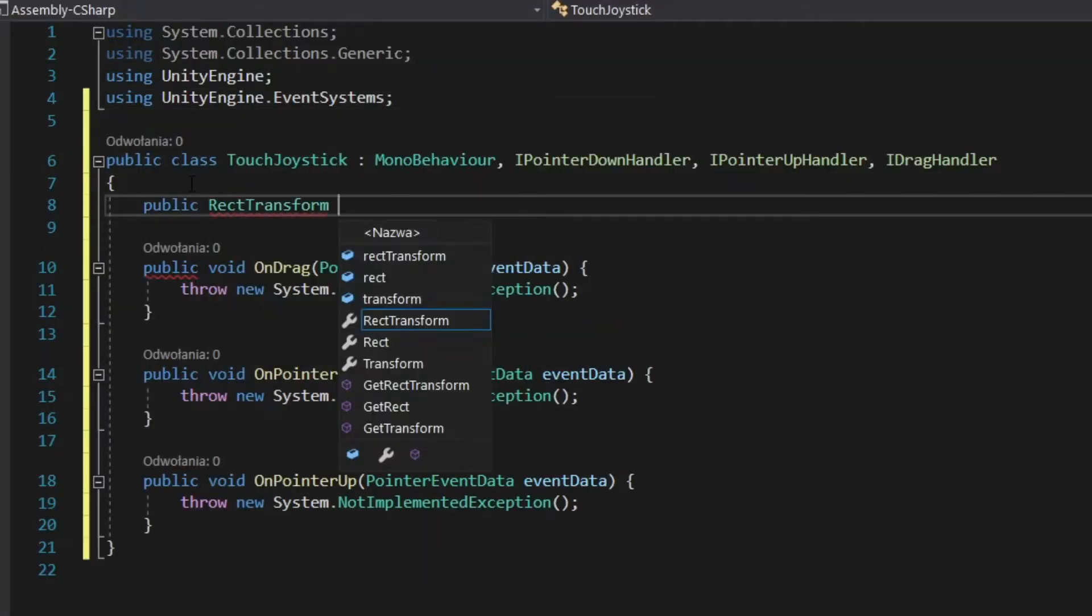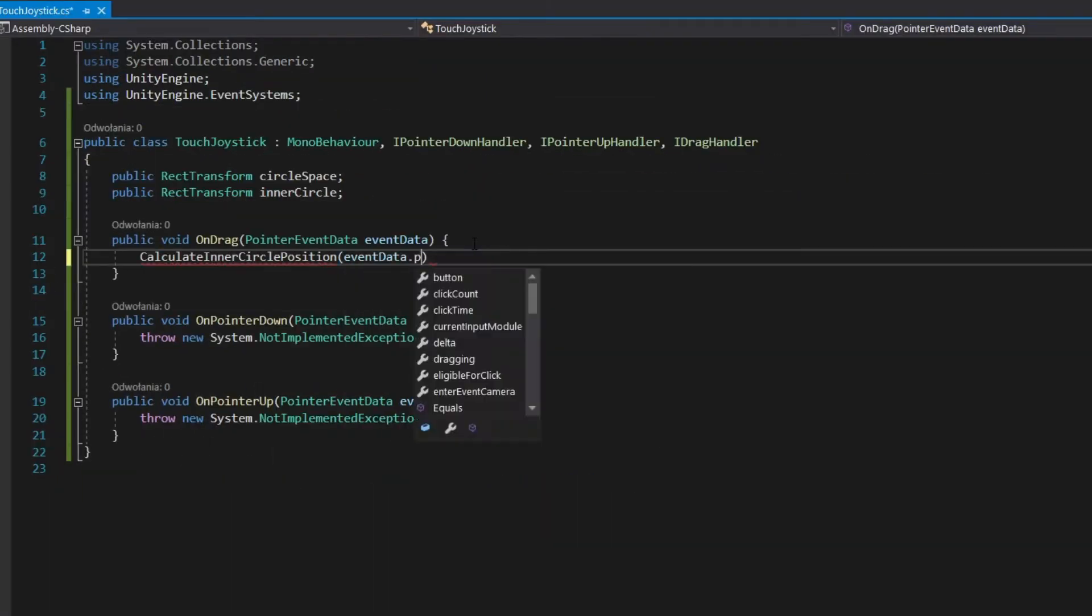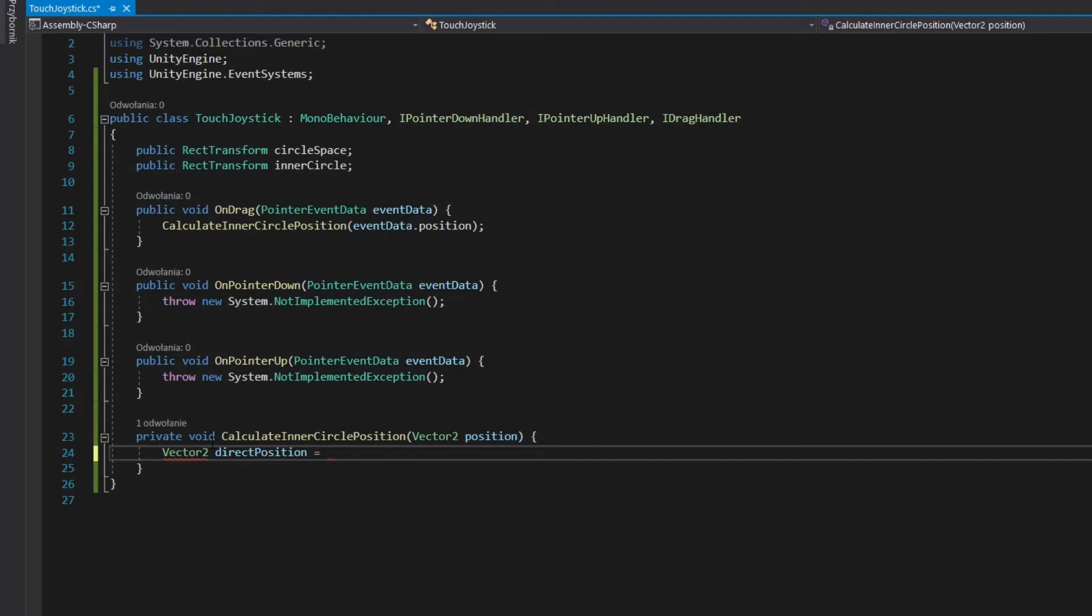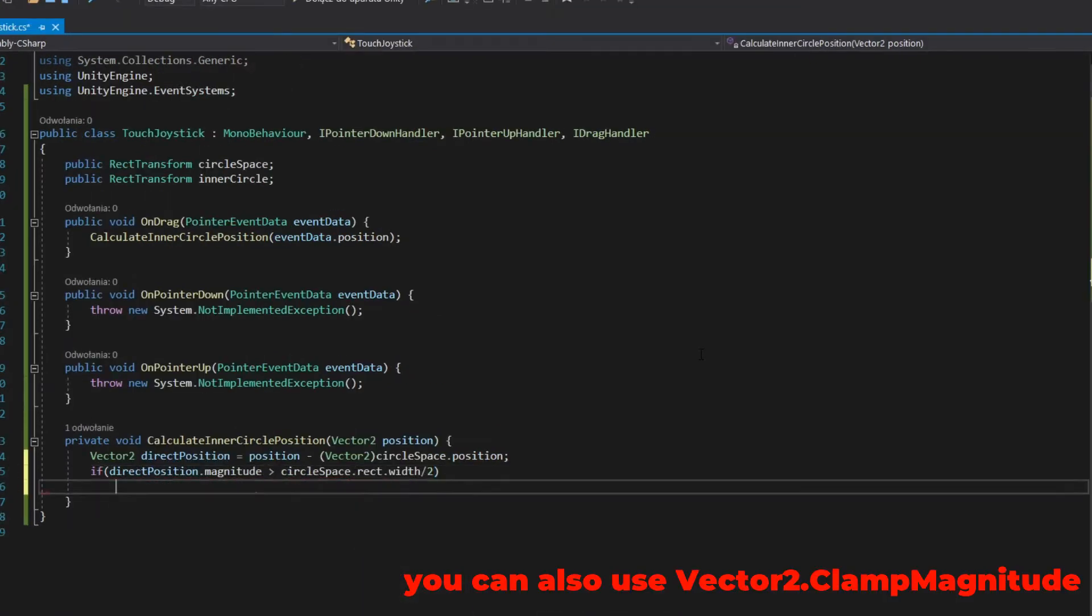Add fields for outer and inner circles. Calculate position in onDrag method. Subtract press position from outer circle position. Clamp its magnitude to half the size of outer circle.